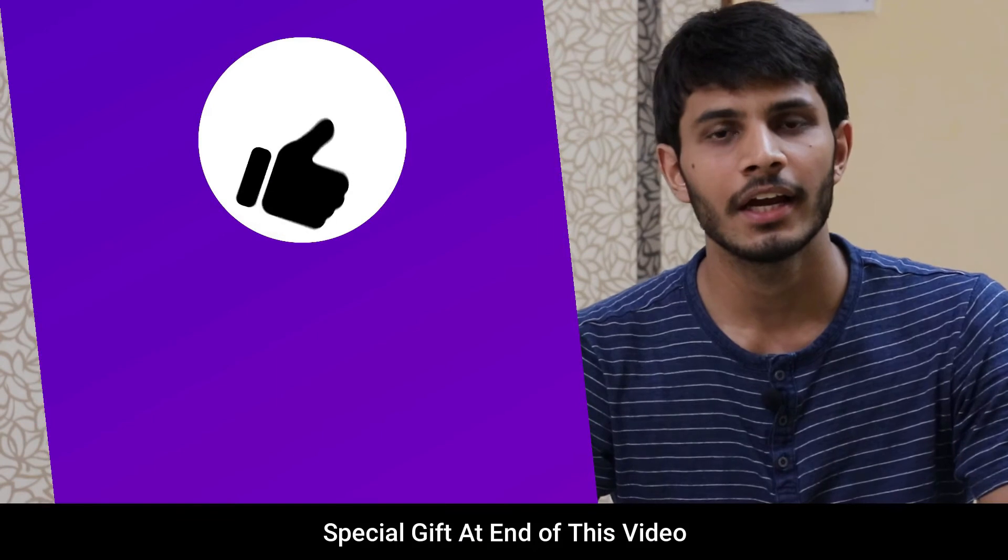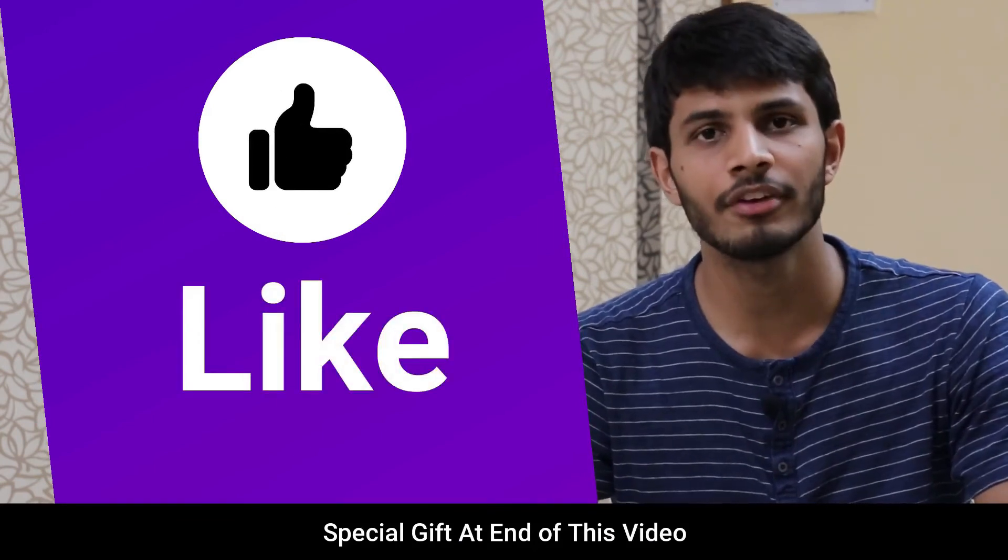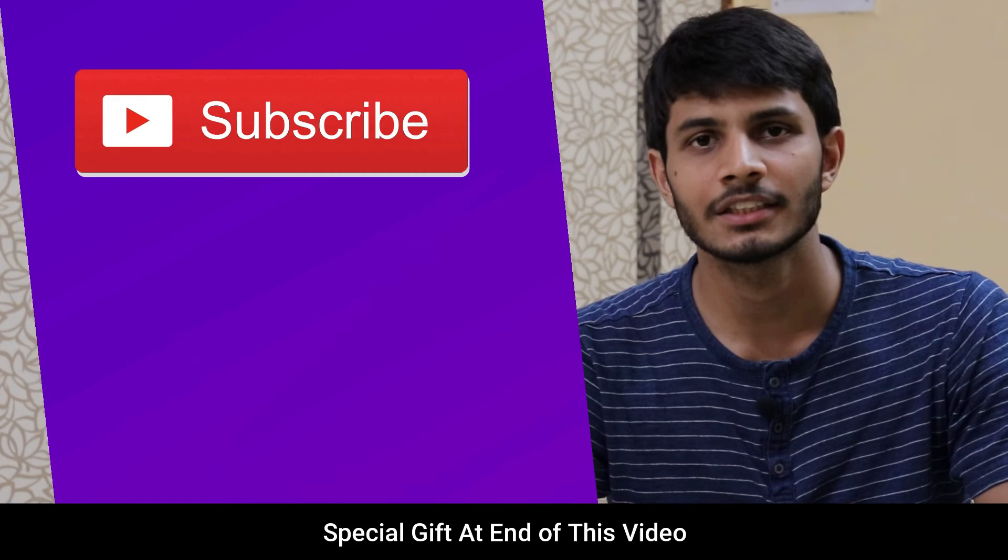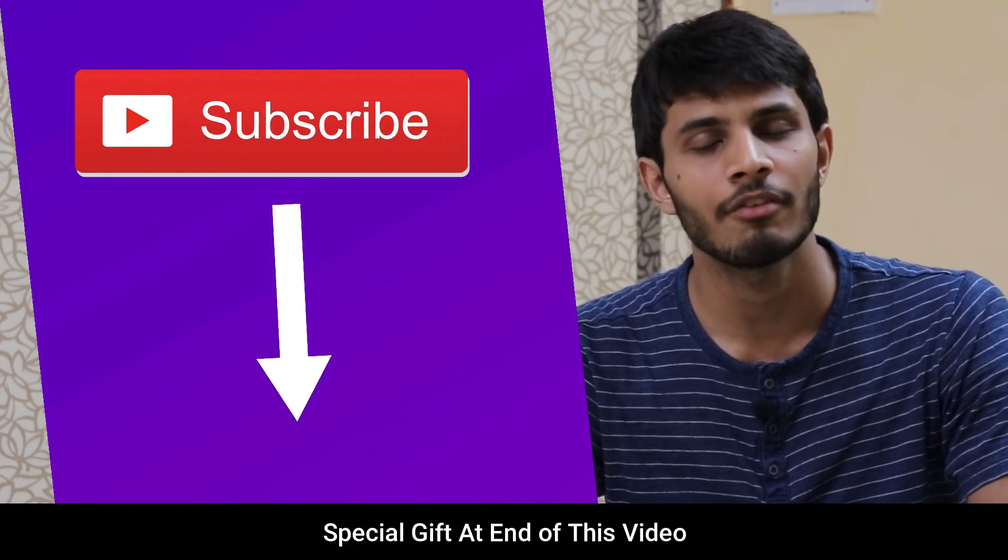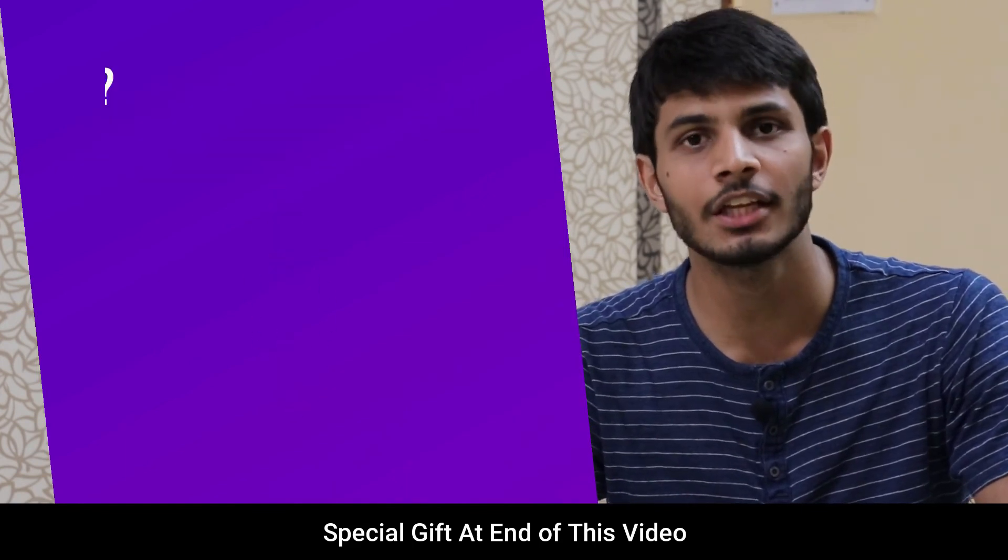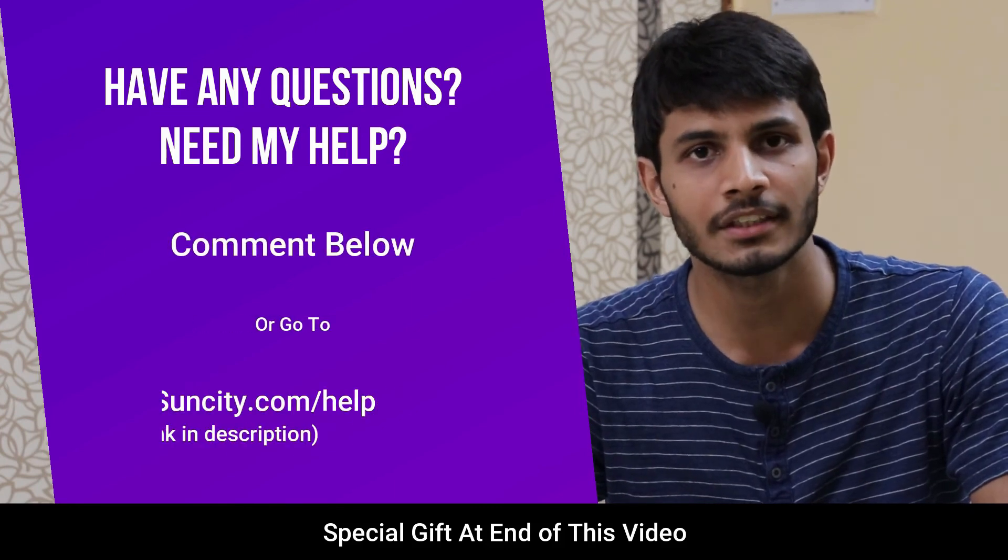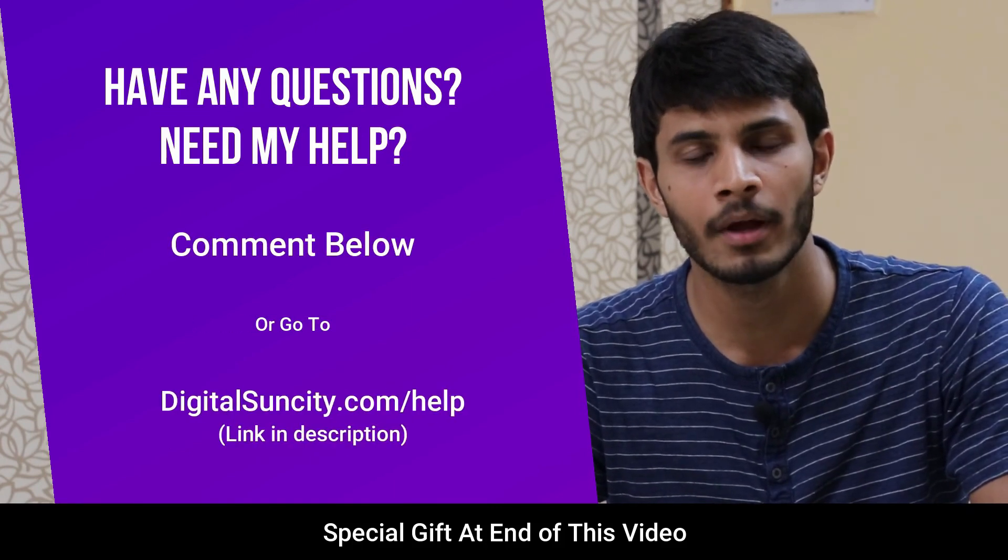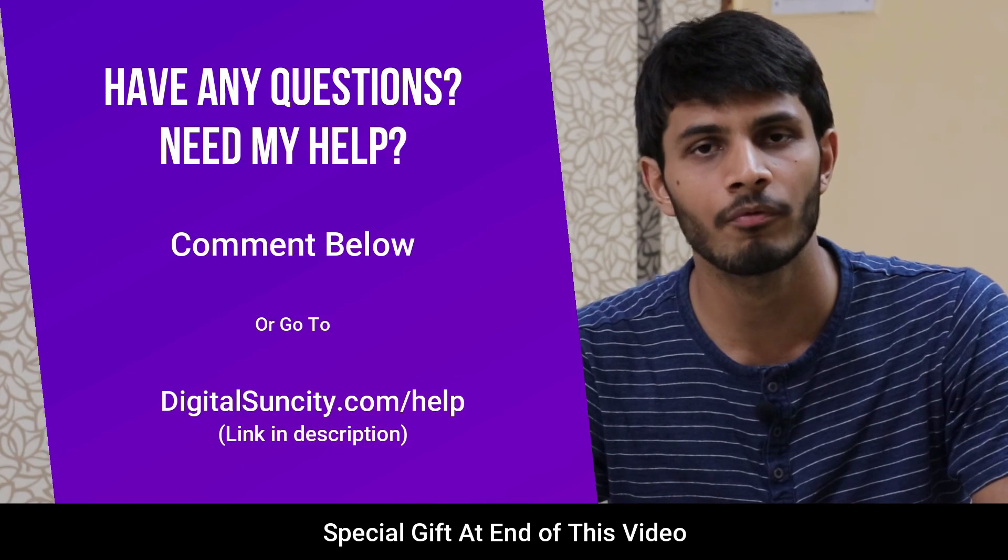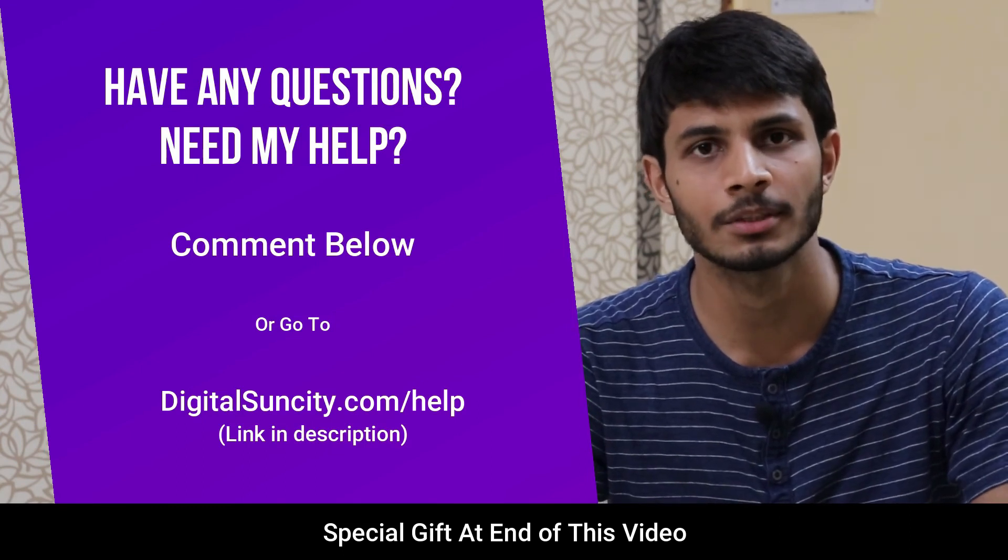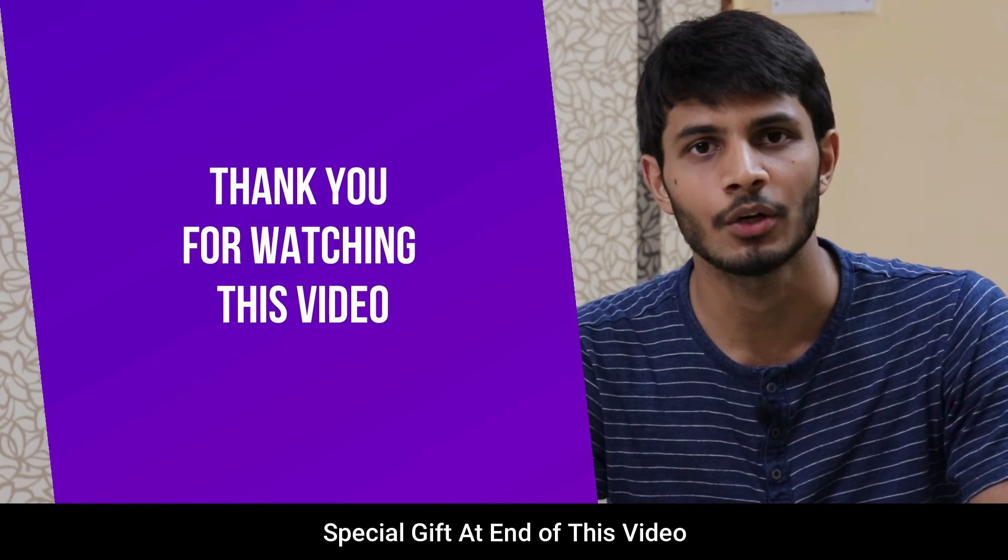So this is how easy it is to create a contact form using the Contact Form 7 drag and drop interface. I hope you liked this video. It takes me a lot of efforts to create free videos like these for all of you people. So please consider to subscribe and if you have any questions or suggestions, then you can directly go to our website digitalsuncity.com/help and then fill in the contact form with your questions. I will reply to that as soon as possible. Thank you for watching this video.